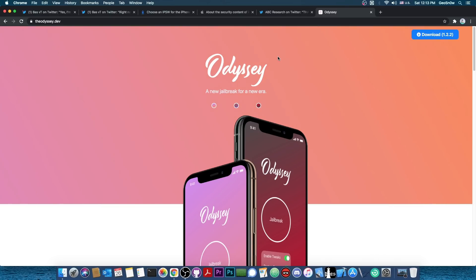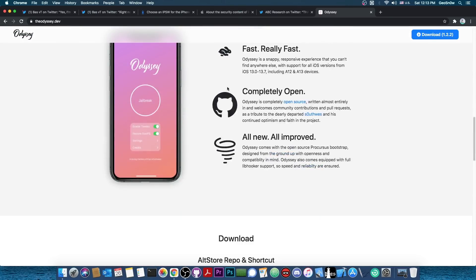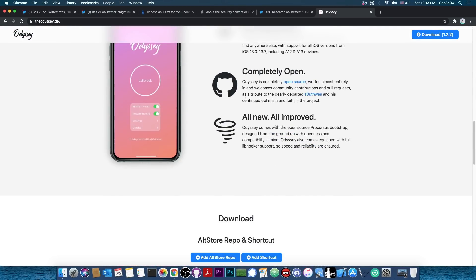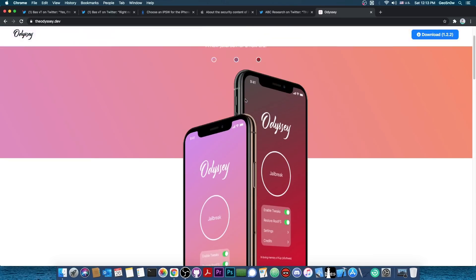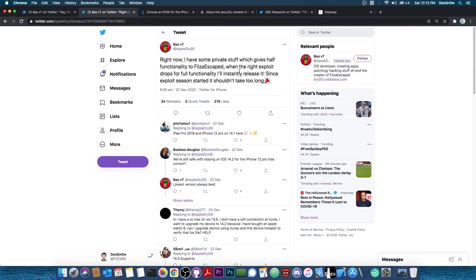That's important because there is currently no jailbreak for iOS 14 other than the CheckRain. But of course, the CheckRain doesn't support the newer devices like the iPhone 12, iPhone 11, iPhone XS Max and so on. The Odyssey, which is currently the latest jailbreak available, only supports iOS 13.7 and lower. But by the looks of it, BassVT wants to release the Filza Escape for iOS 14 and it will be compatible with iOS 14.2, 14.1, 14.0 and stuff like that. So that's actually quite good.